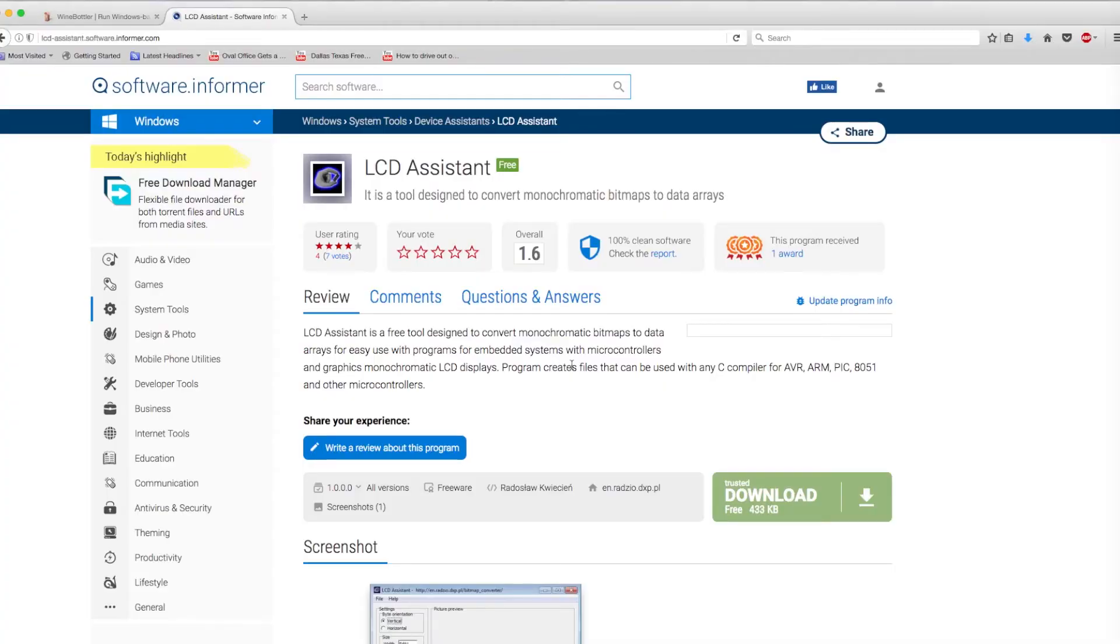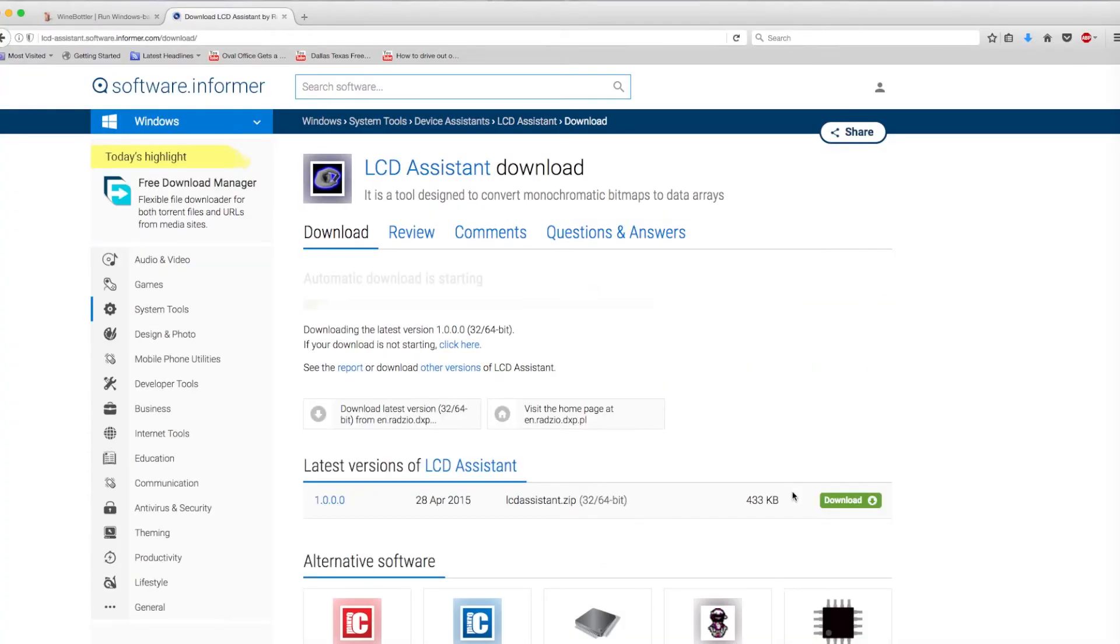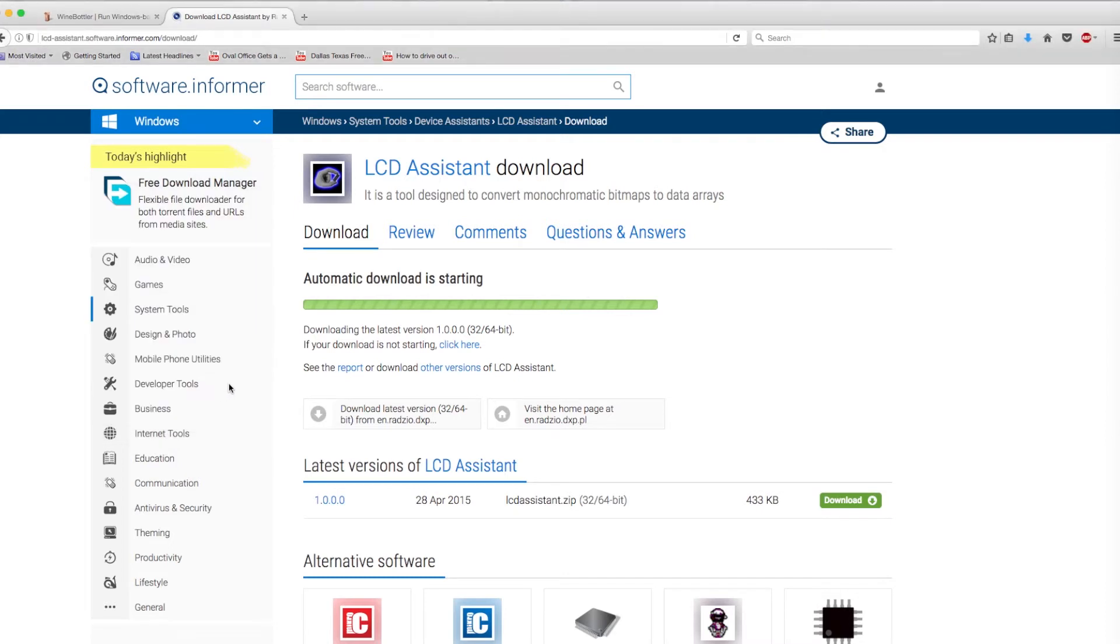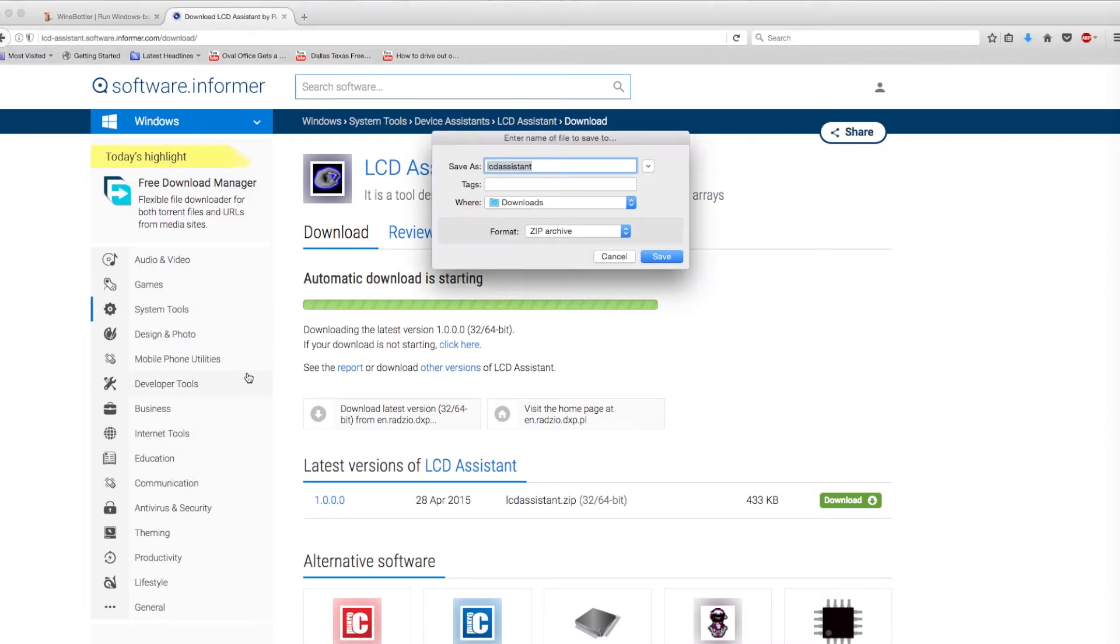While it's possible to use other software for this next step, I would suggest downloading LCD Assistant from the links below. Because the program doesn't have a Mac version, Apple users will also need to download Wine, which can be found in the links below.